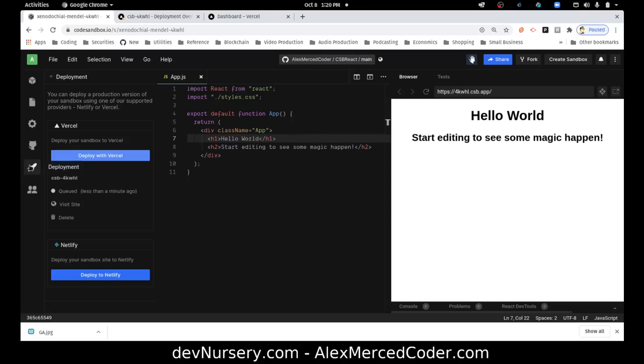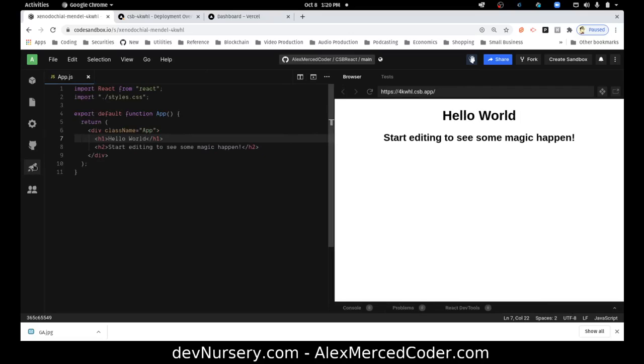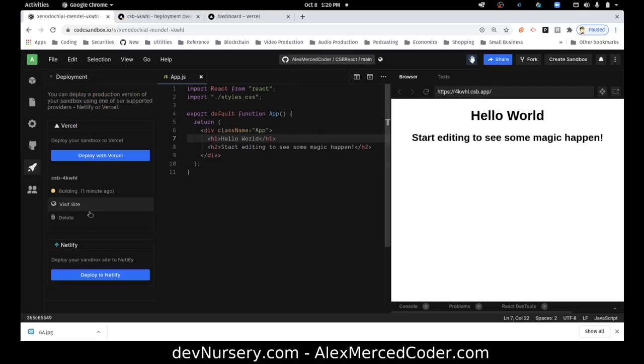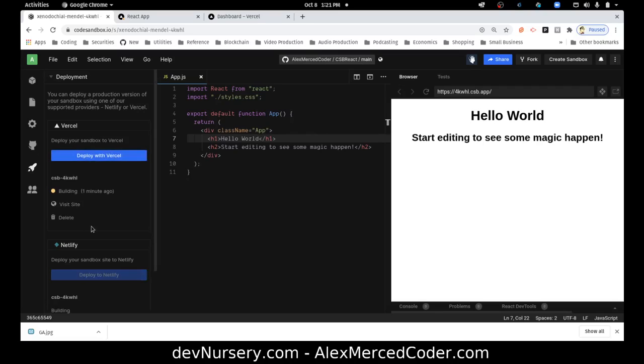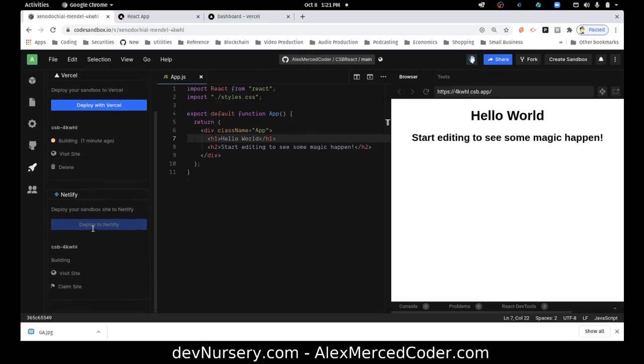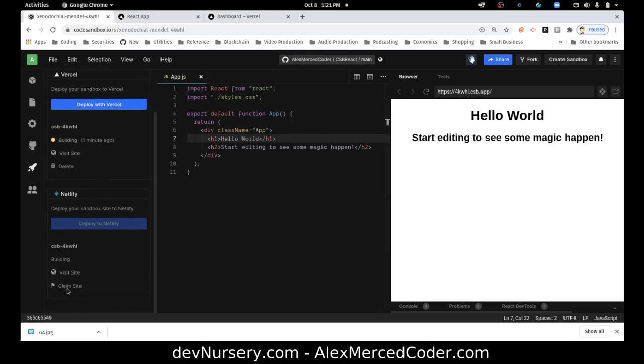So now let's do it to Netlify, then you just click the other button. So see, there it's built. There's all the updated details. Deploy your sandbox site to Netlify, let's try that. Okay, so that just did it right away, I didn't even have to hit another thing. So see, it's building. And then when those are done, we'll be able to see the final result.